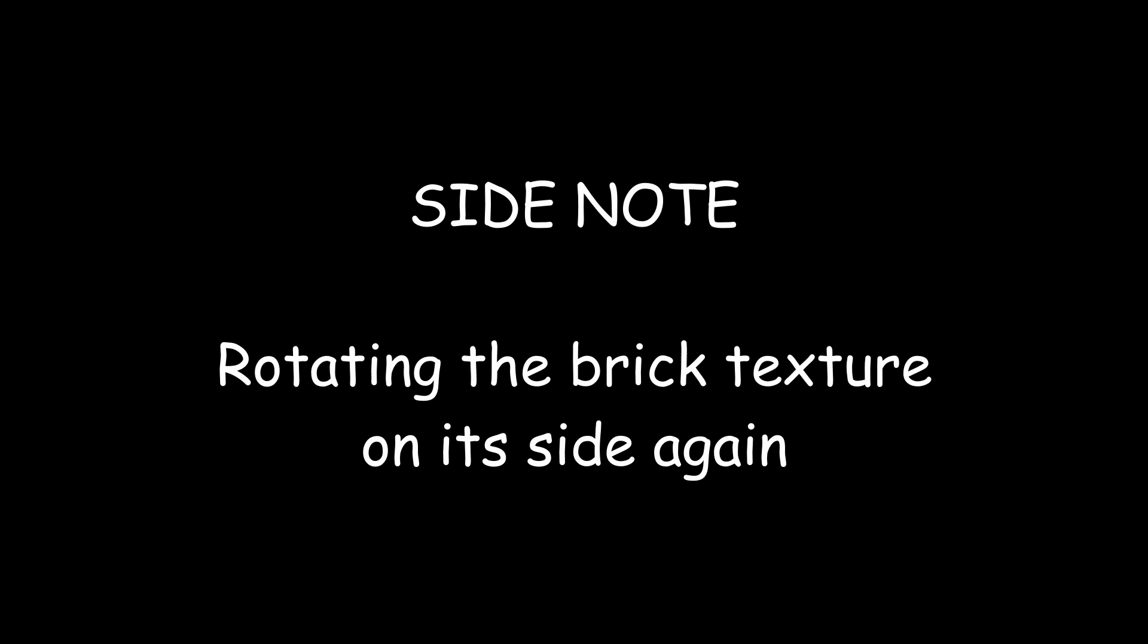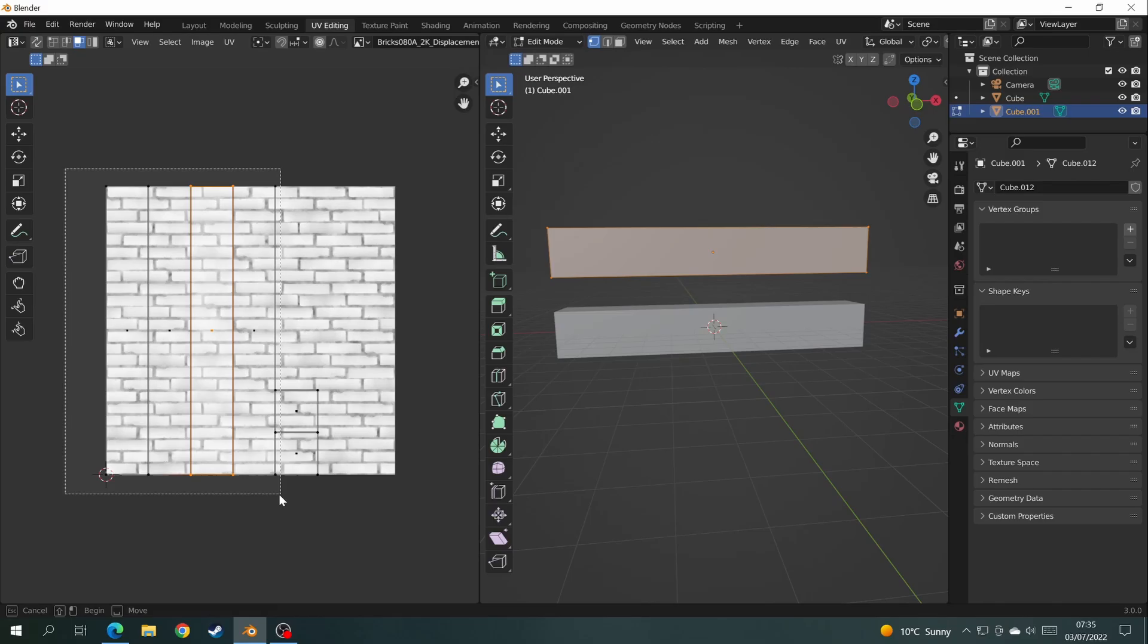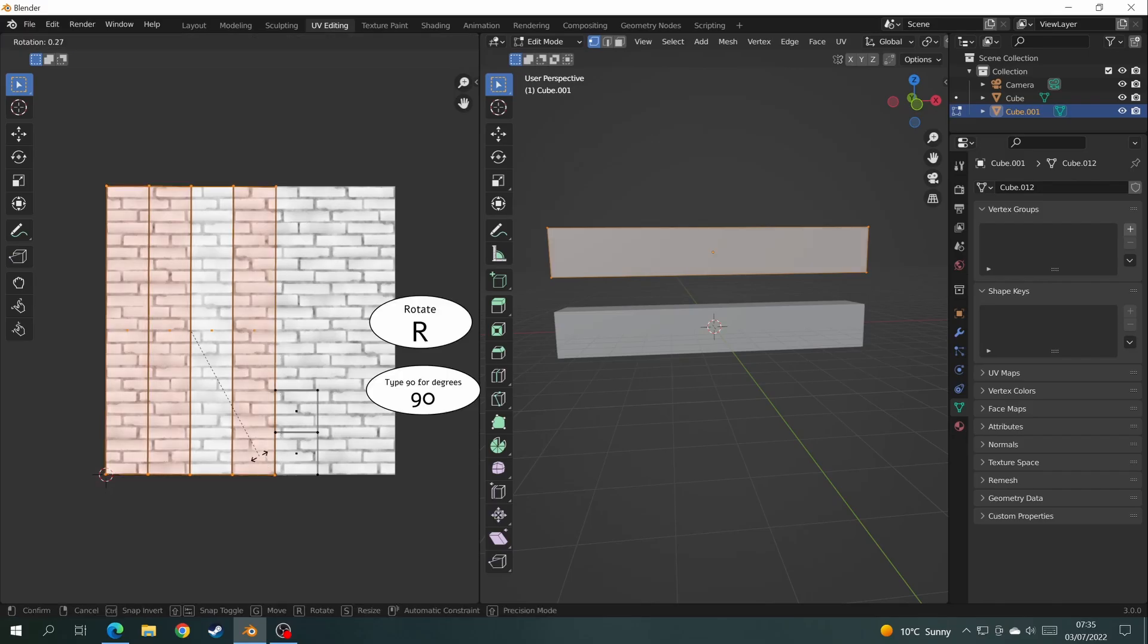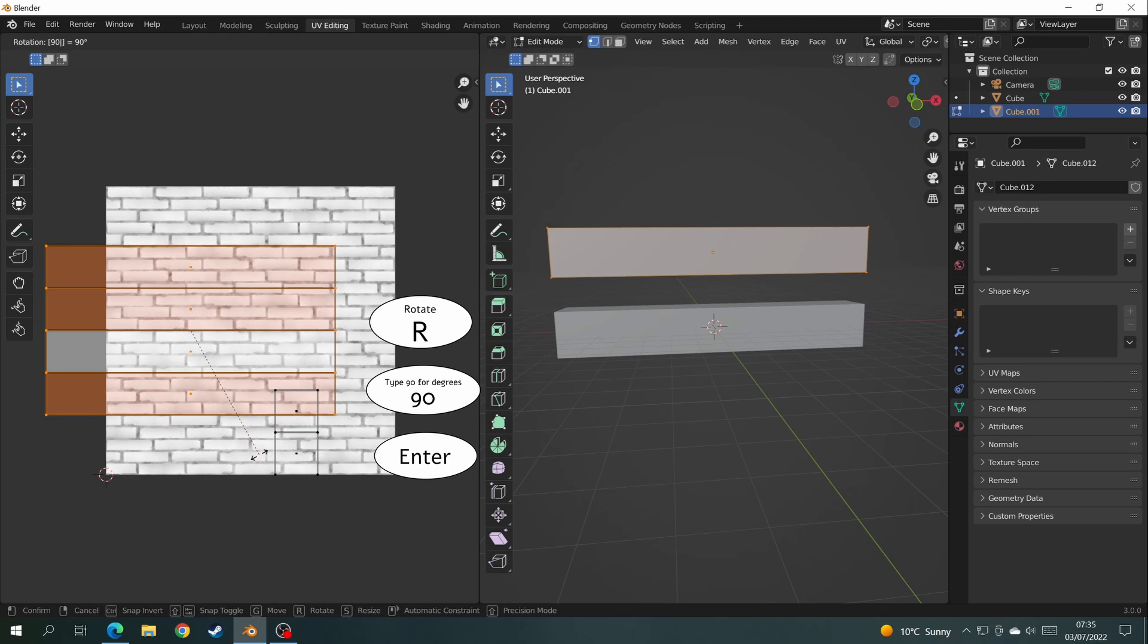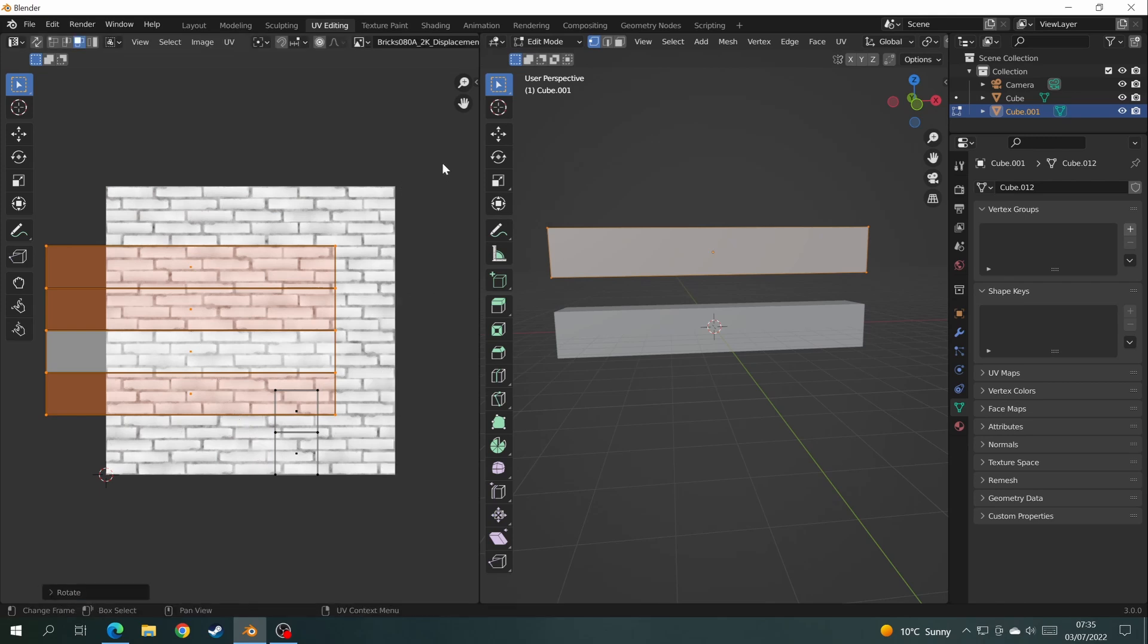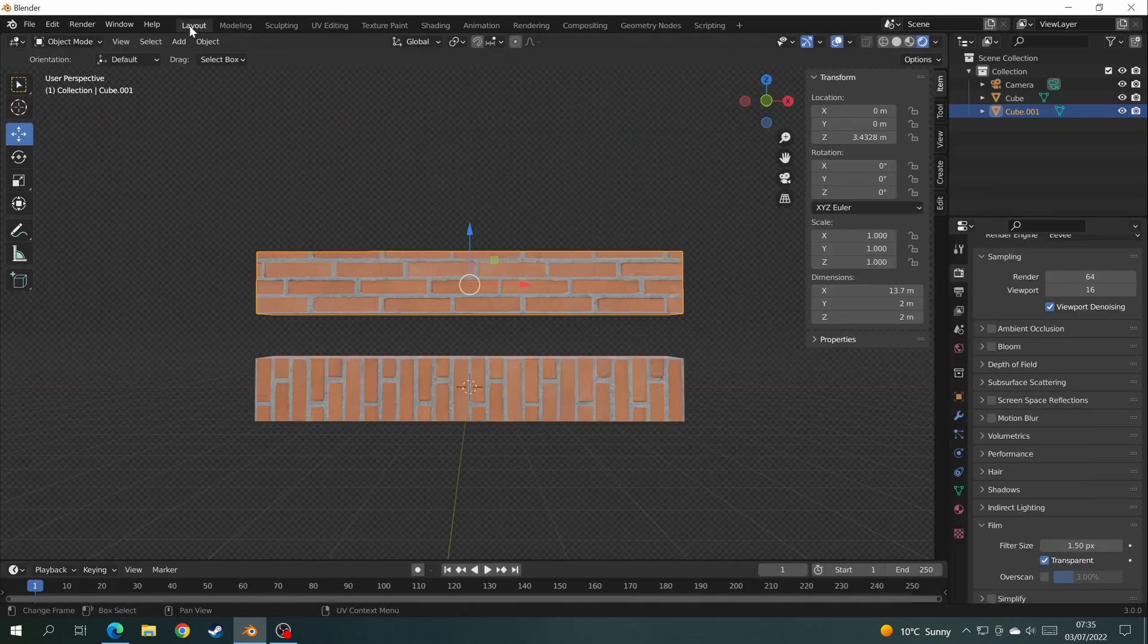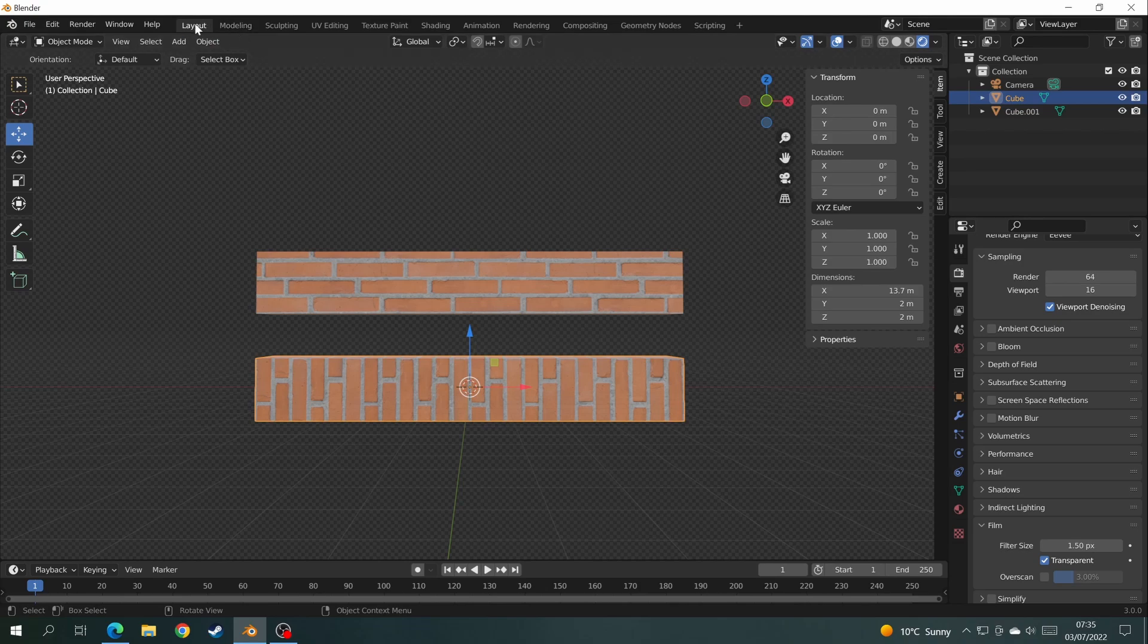A quick side note, how to rotate the brick texture. So basically, we go back into UV Editing and select the rectangles. We press R, 90 and Enter, which rotates to 90 degrees. And when you go back to layout mode, you can see that the bricks are the correct way around.